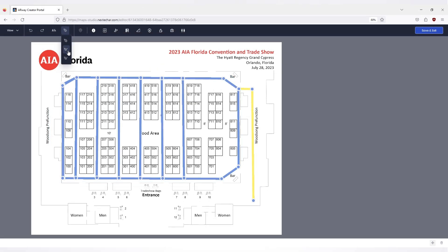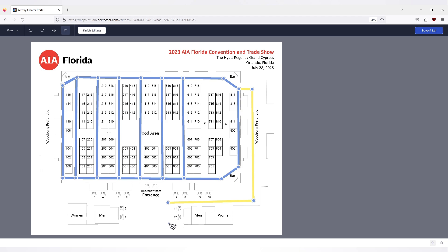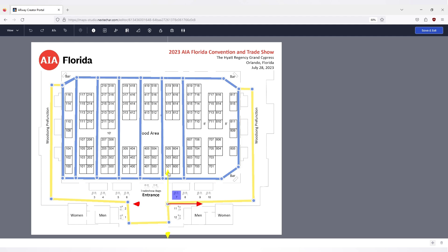You can add nodes that branch off of existing paths by selecting the edit pen tool, left clicking the node you want to extend, and placing the new node. To straighten paths or reposition nodes, left click on a node and slide it into the desired position.